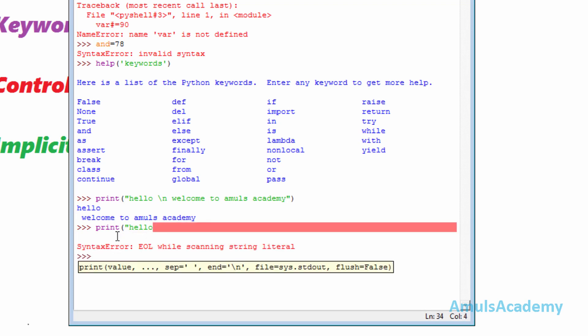This can be overcome by using the implicit and explicit line joining methods. The rule of the implicit line joining method is that in a single line, the number of open brackets or quotes should be equal to the close brackets or quotes.